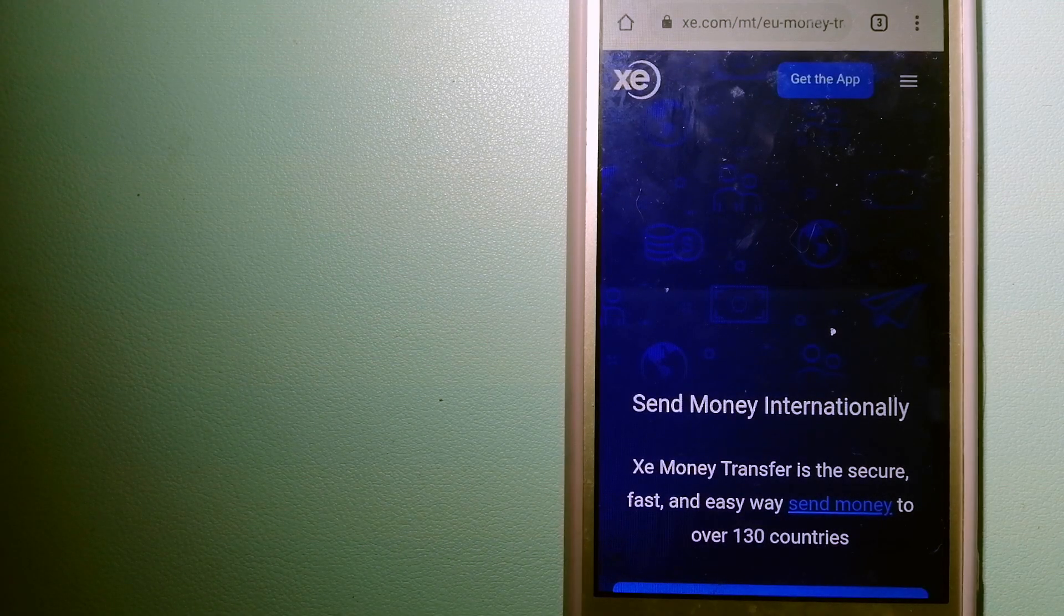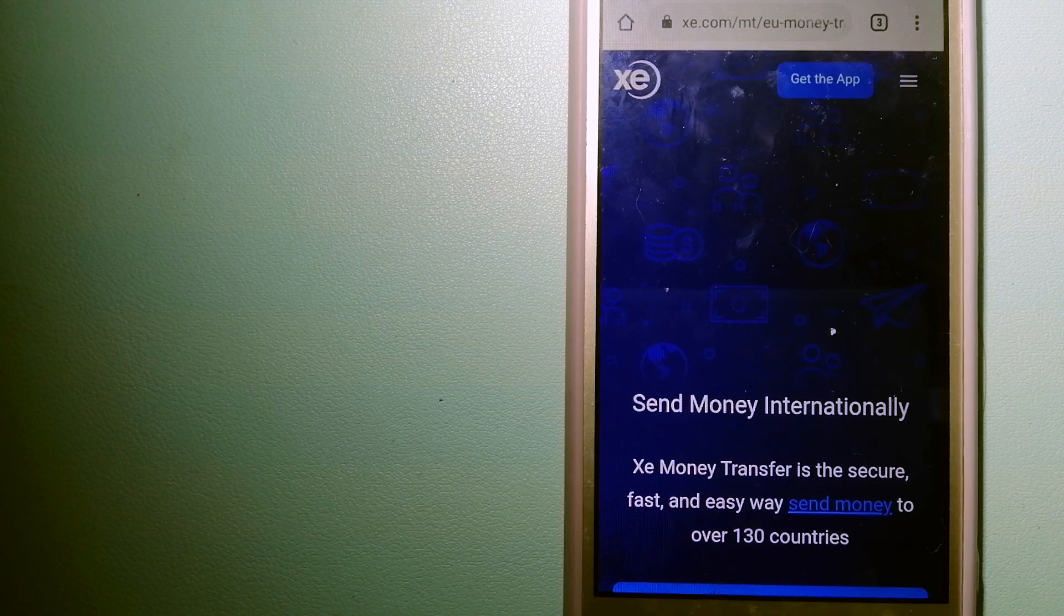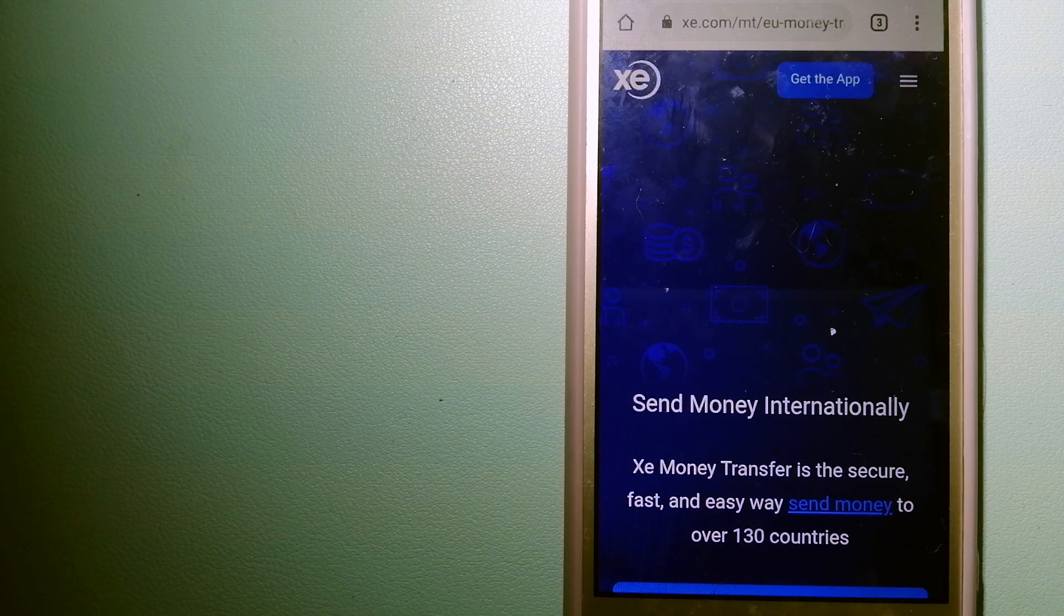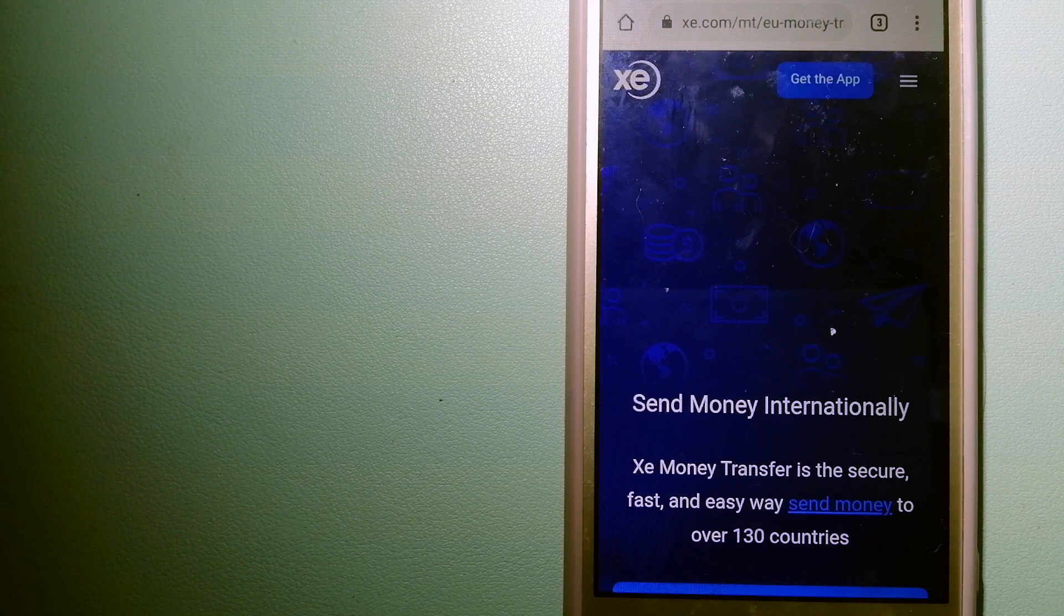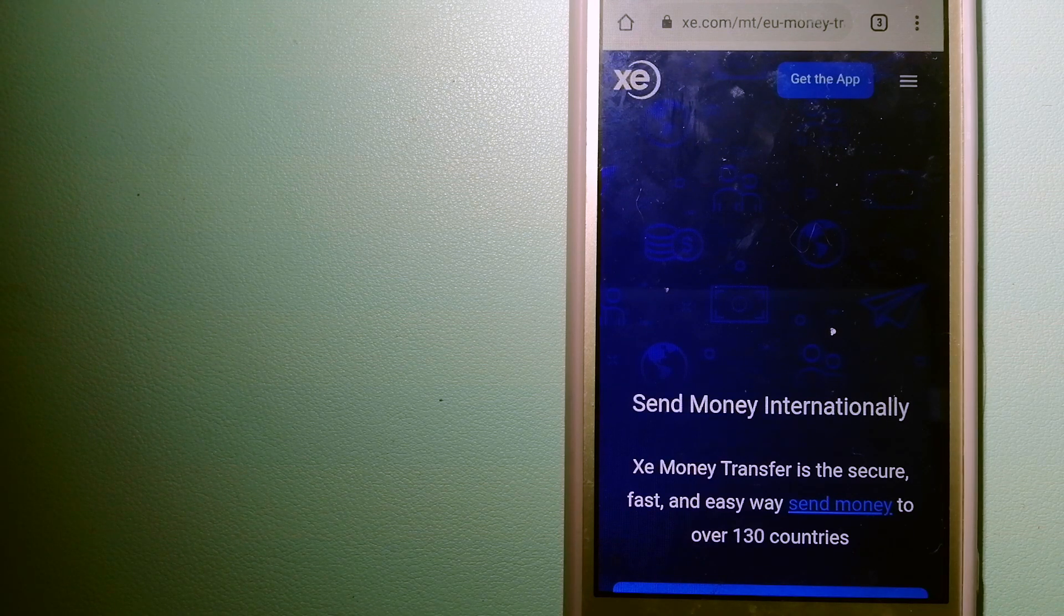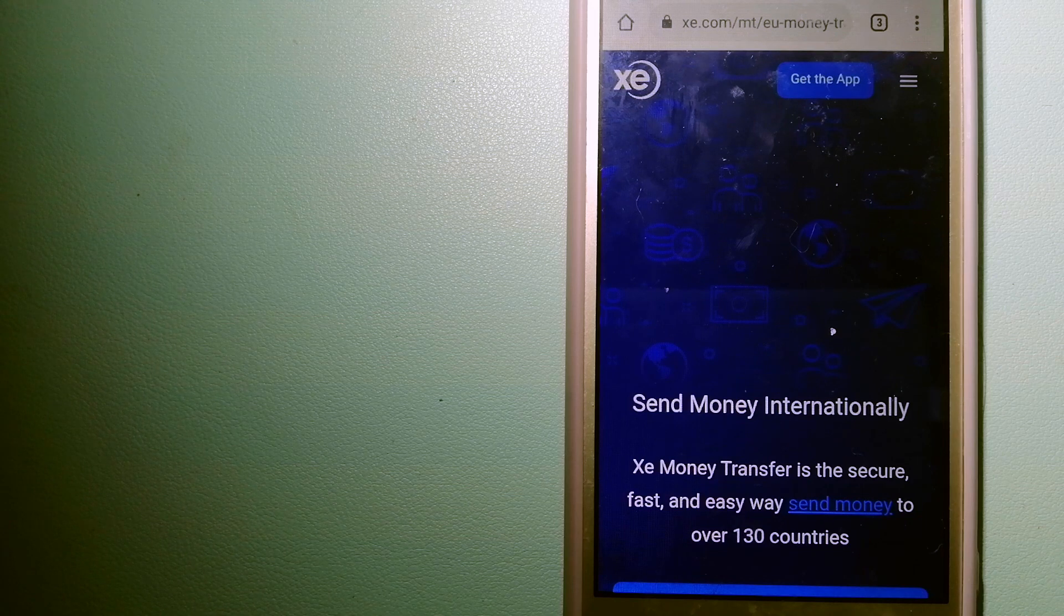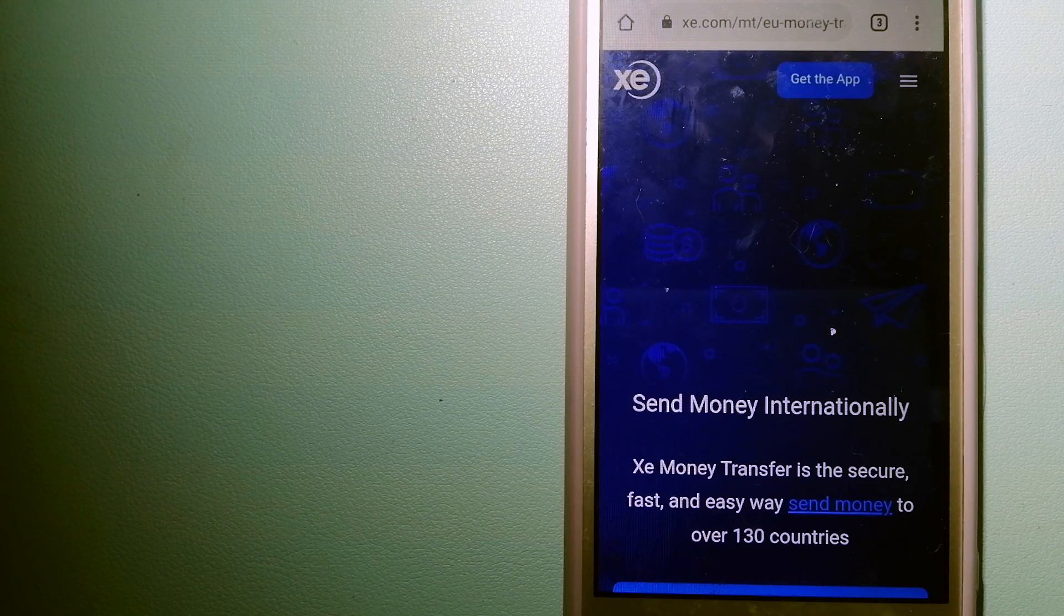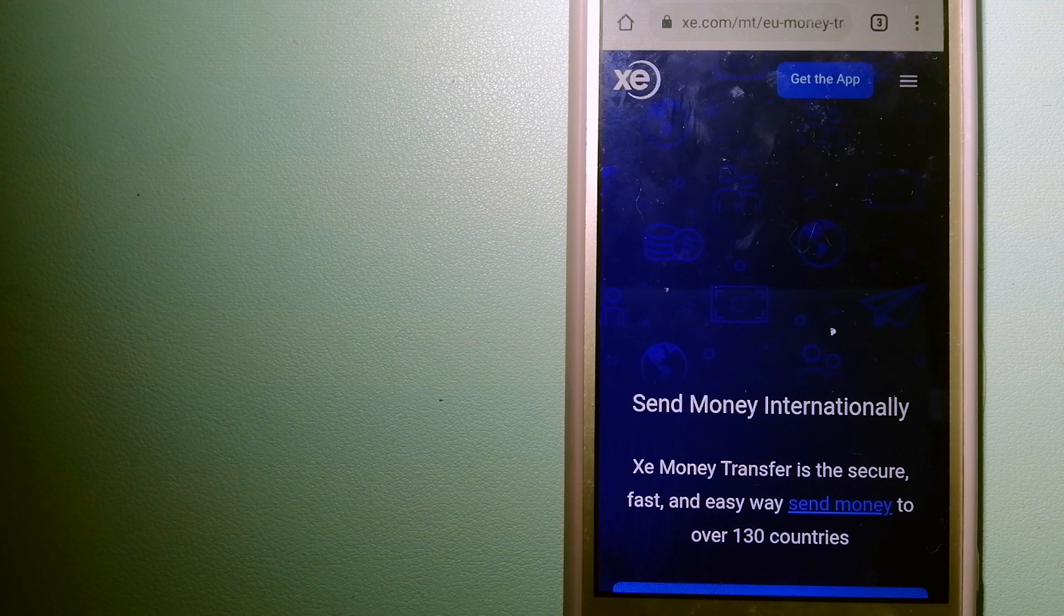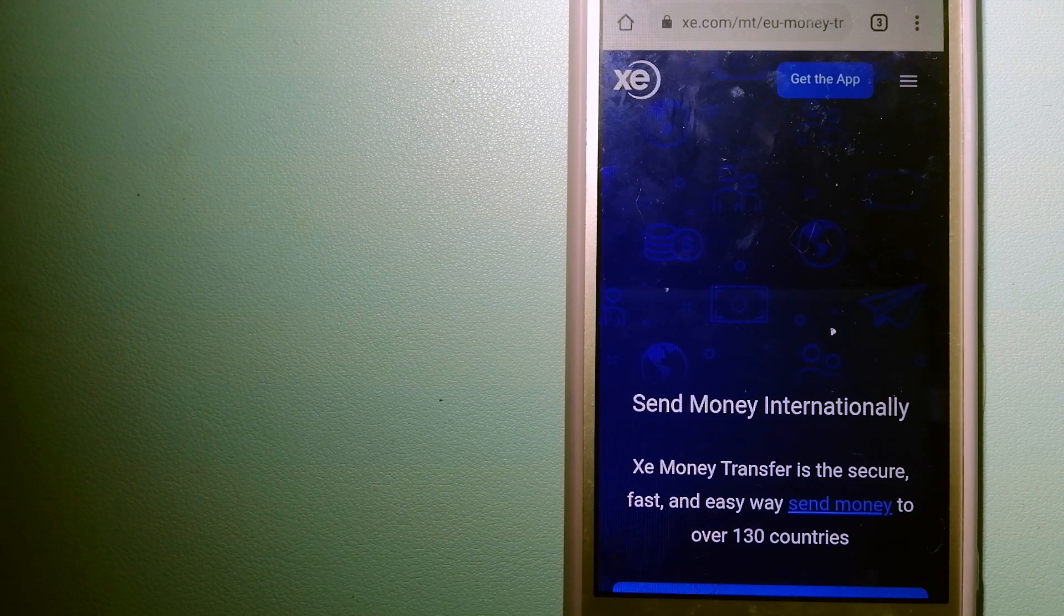Hey guys, welcome back. Today we are going to talk about transferring money from Hong Kong to Kazakhstan. We are going to talk about three ways to send money if you are in Hong Kong and you want to send money to Kazakhstan.